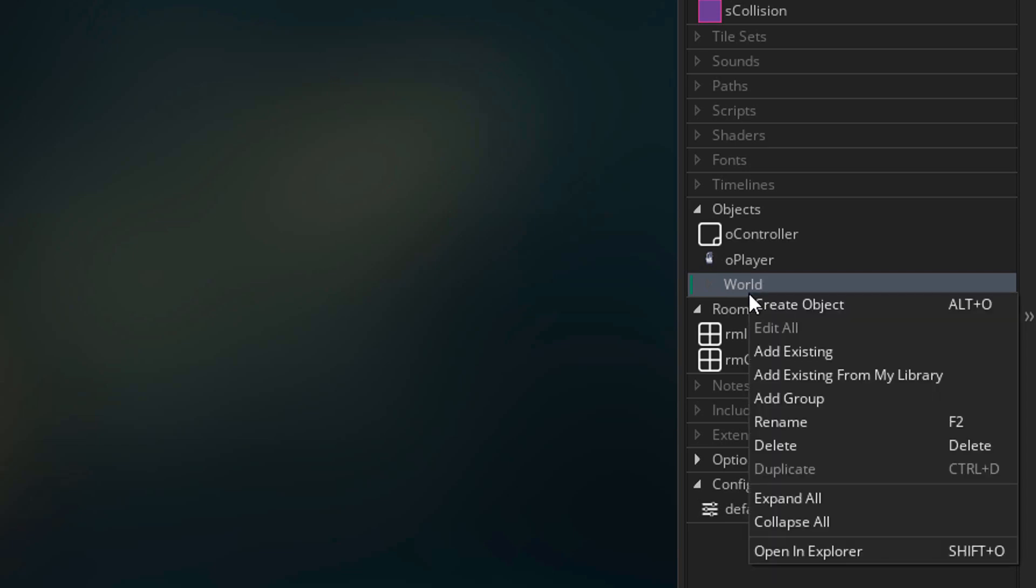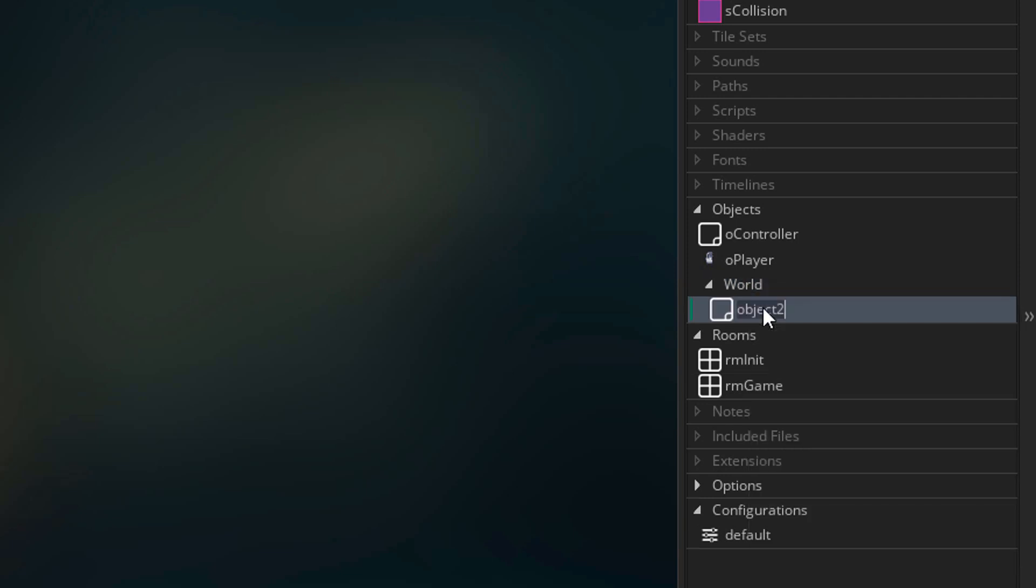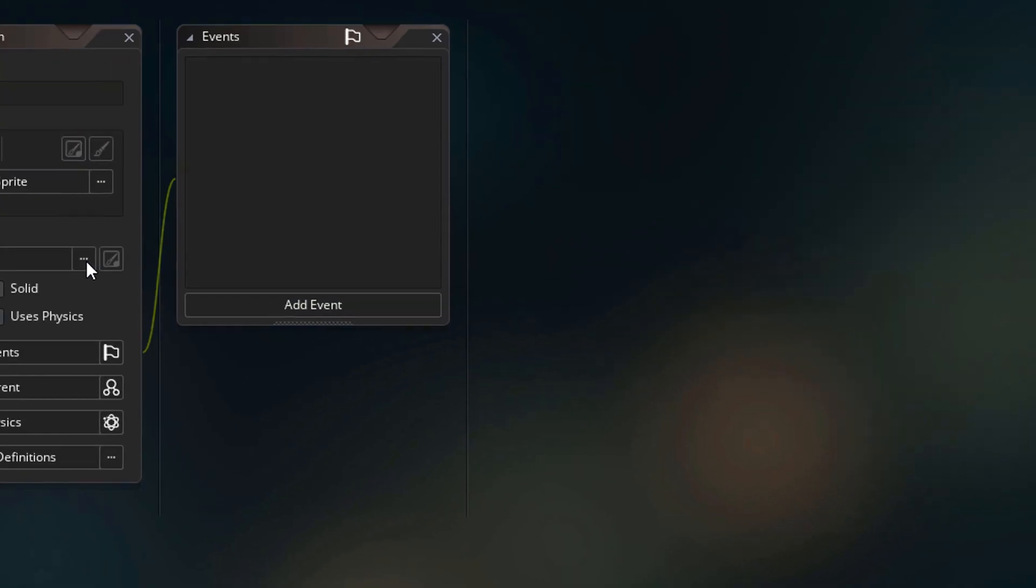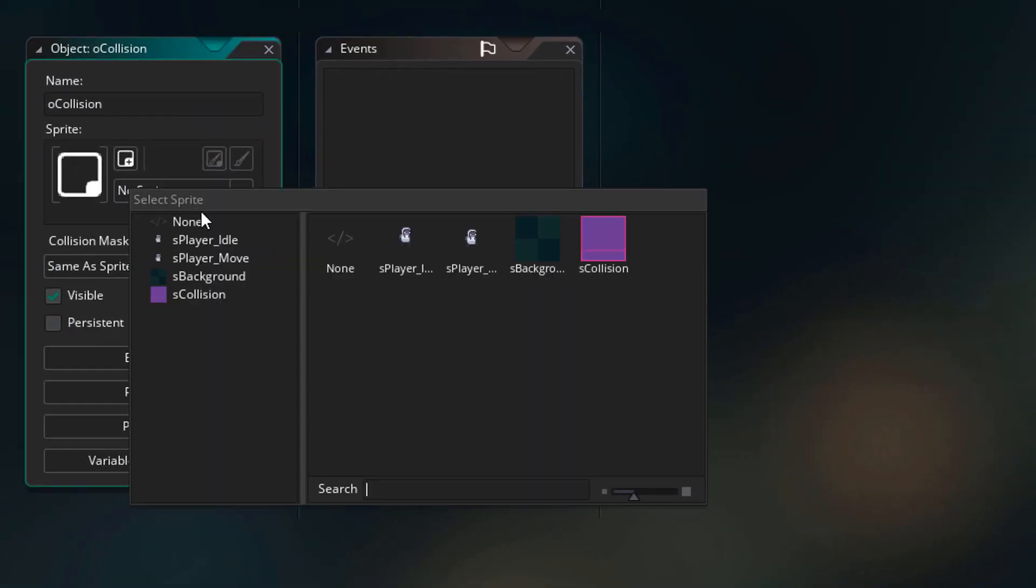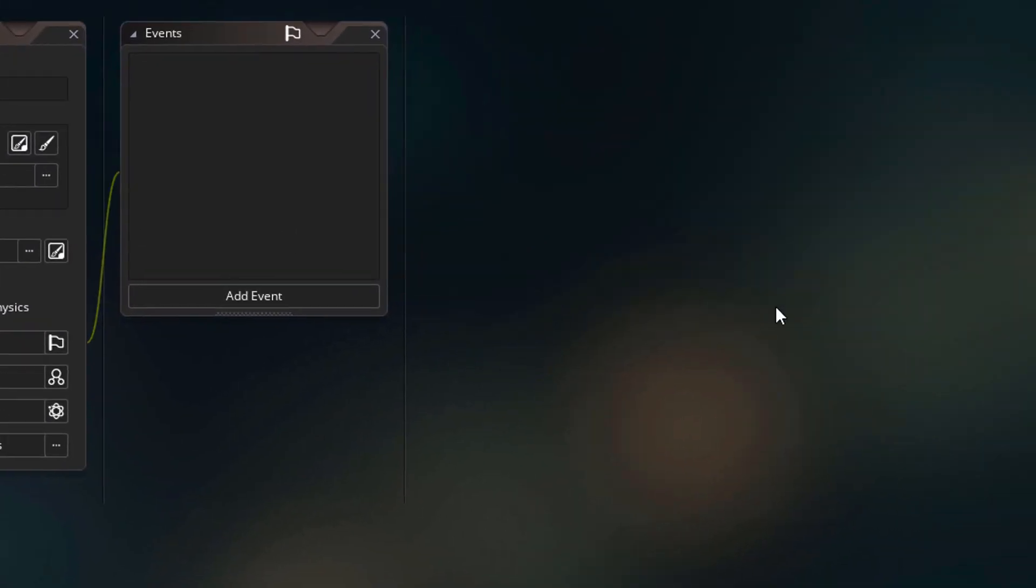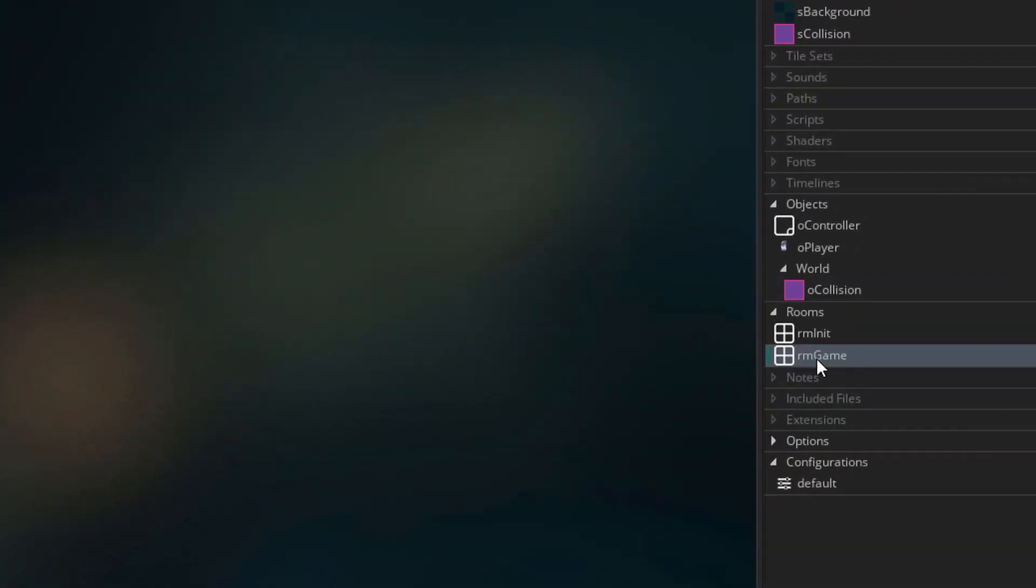Now I'll right click on the group and create an object inside it. I'll name it O collision and assign the sprite here.